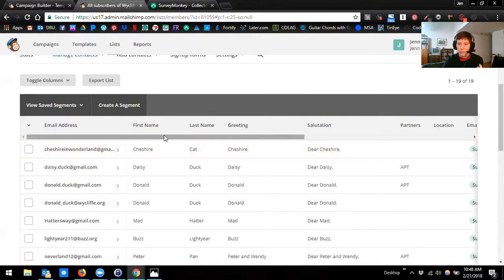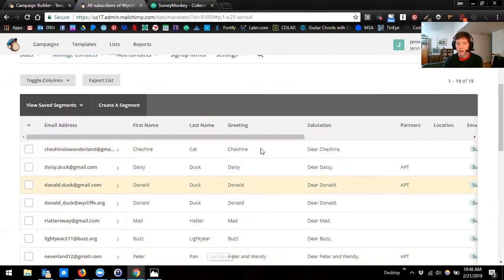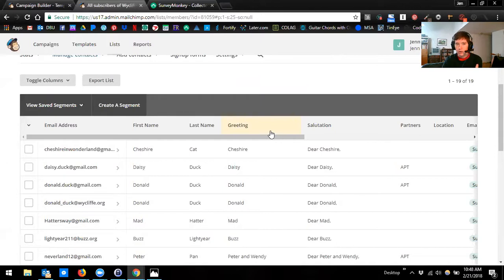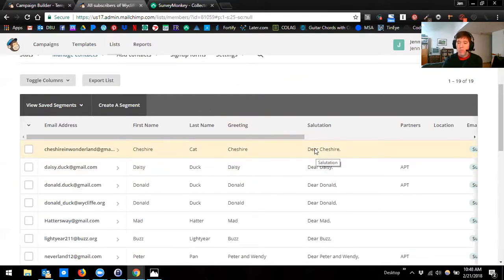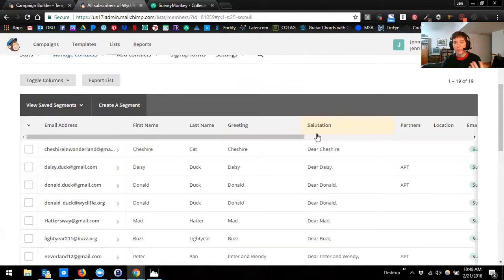If I use a first name merge tag, it's going to pull that information from the first name column; last name merge tag from the last name, and so forth. You're probably only going to have the greeting and salutation columns if you integrated your account, if you synced your account with TNT Connect. If you didn't do that, you won't have those two columns. There are ways to add them — I'm not going to go into all of that during today's webinar simply because we don't have time, but send me an email and we can meet and I can help you walk through that.